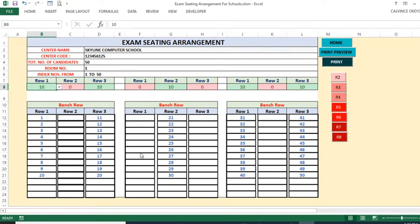Room 1 requires 50 students in this particular room. These are the rows — you can manage the number of students supposed to be in each row. This room has a maximum of nine rows, but you can manage the number of rows. Each bench row has three rows as you're able to see.